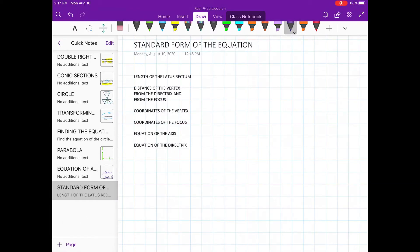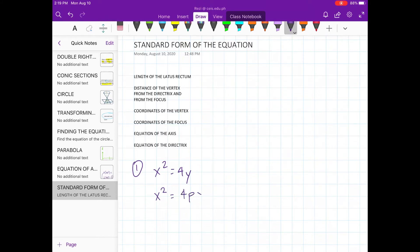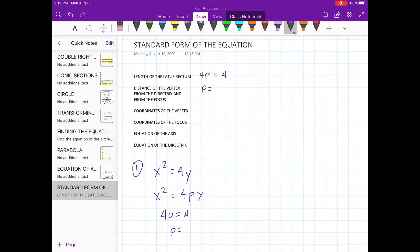Now let's apply the formulas. Let's use x² = 4py. The latus rectum is also 4p, and our 4p here is equal to positive 4. The distance from the vertex to the directrix and the focus is equal to p. So p is equal to positive 1. This means that the focus and the directrix are one unit from the vertex (0, 0), or the origin.